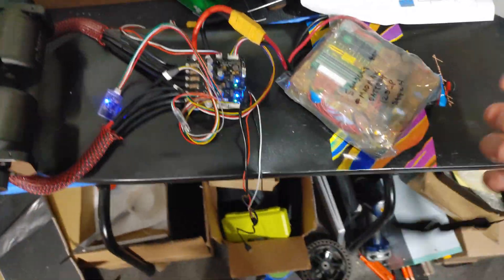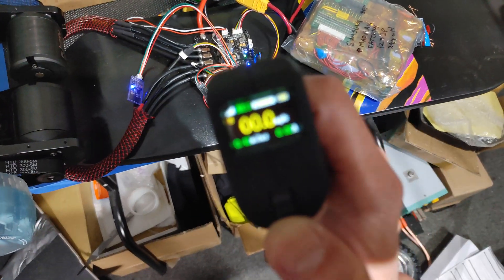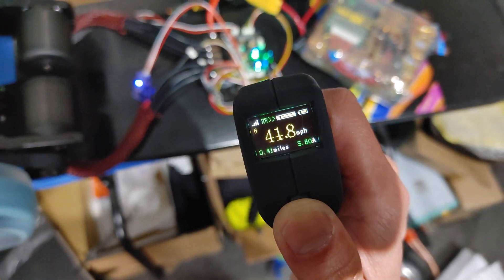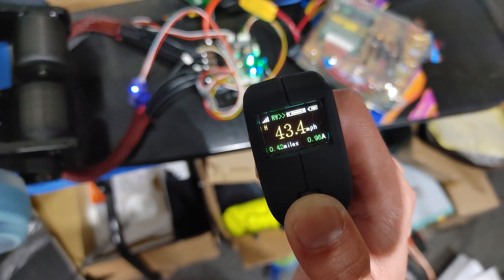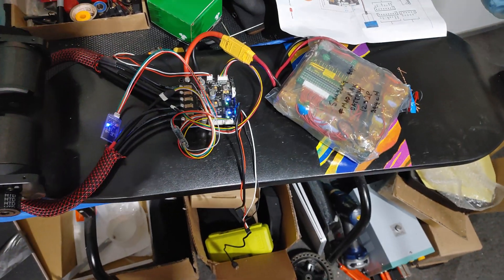I've got the new Flipski VX2 remote which shows you miles per hour, and right now it's showing 43 miles per hour.